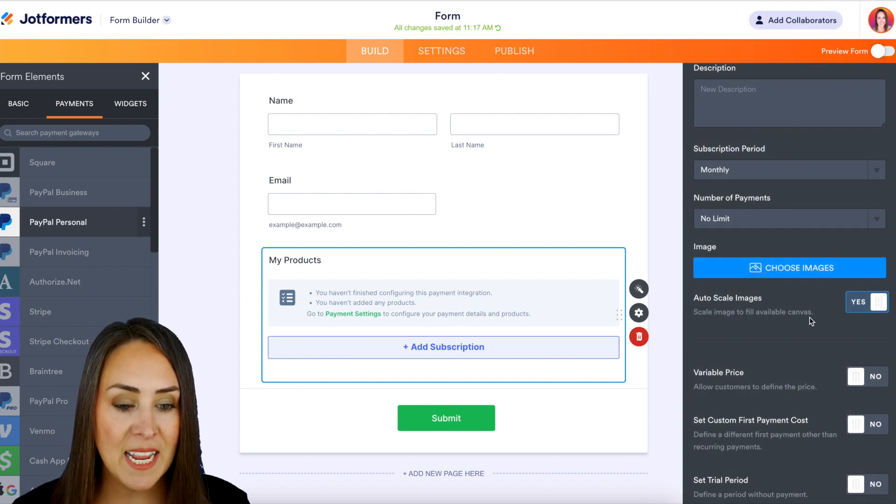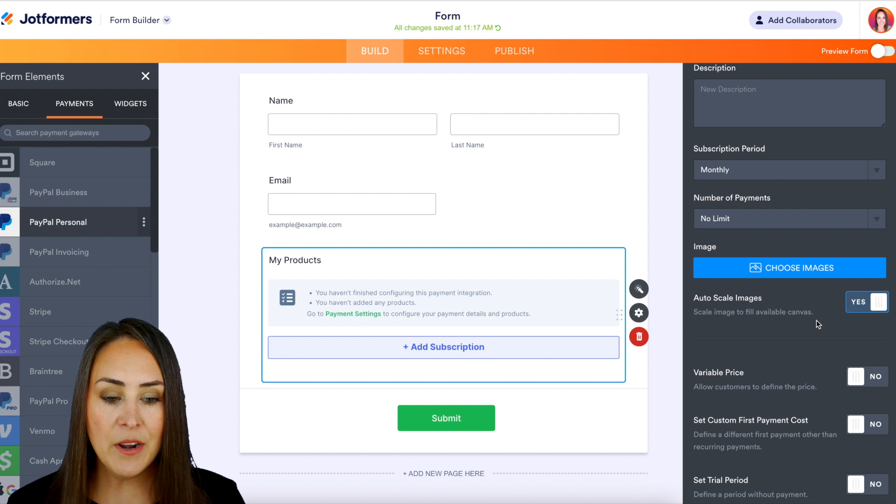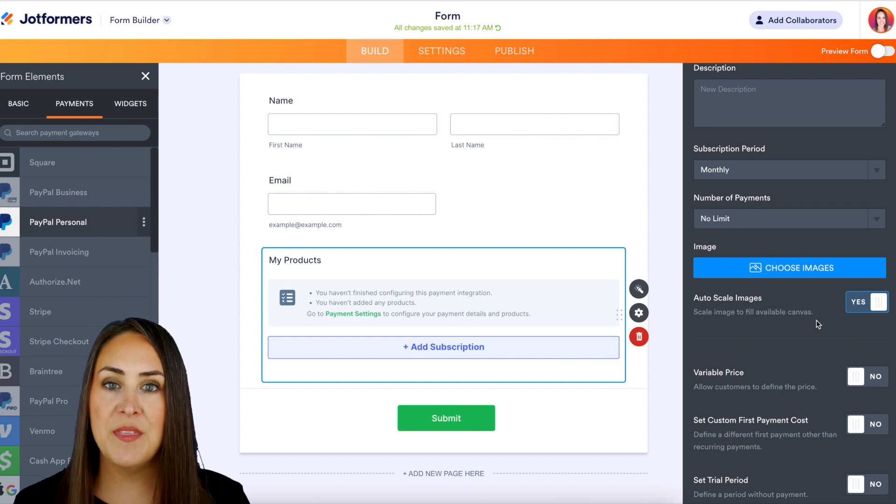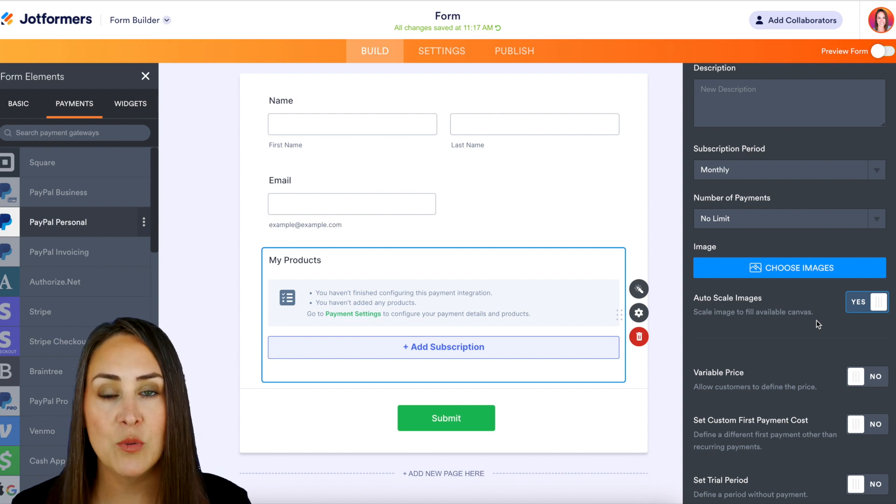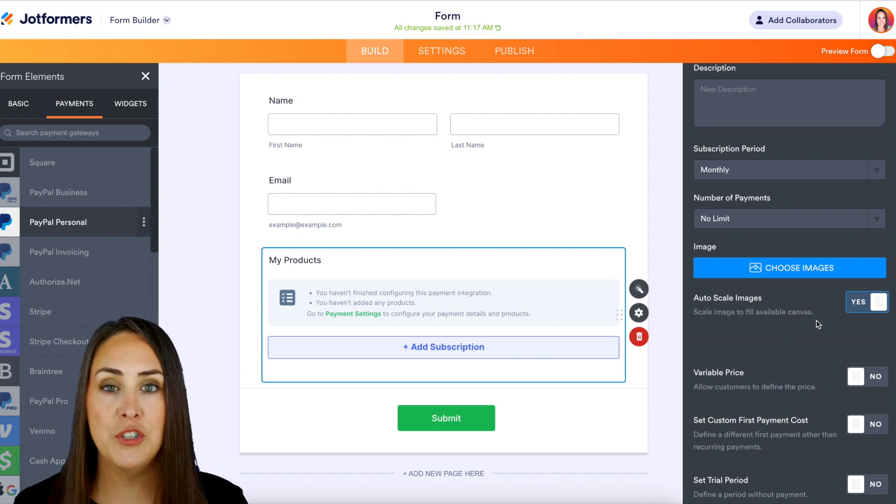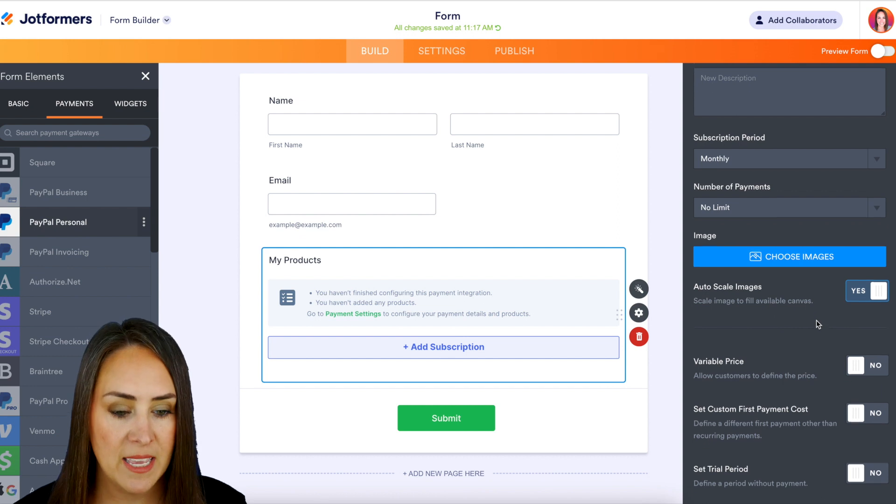You'll definitely want to add an image, but down here at the bottom this is where you can really customize these recurring payments to your liking.